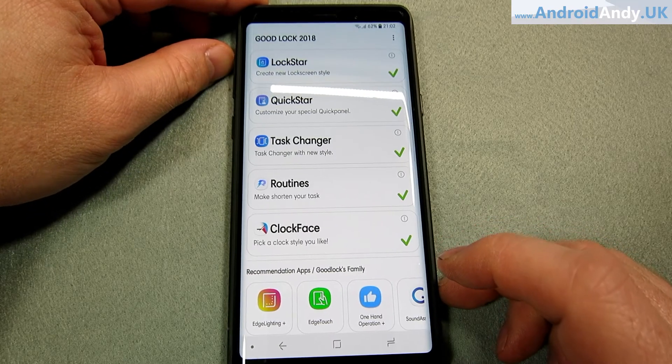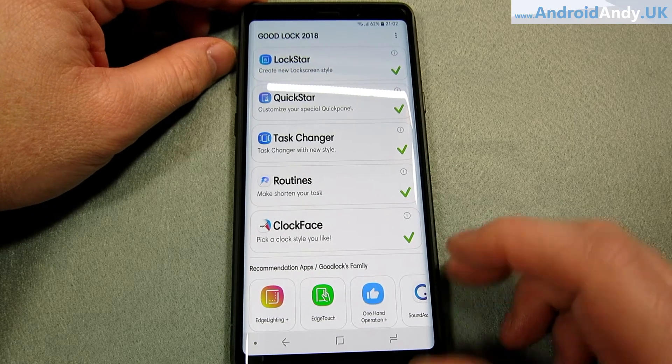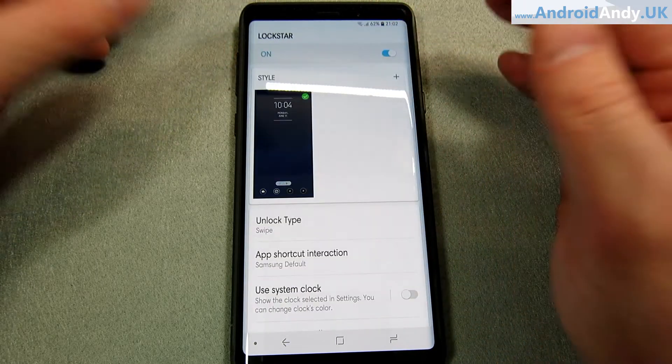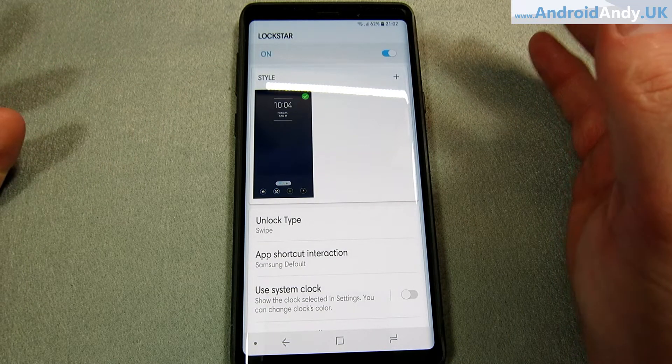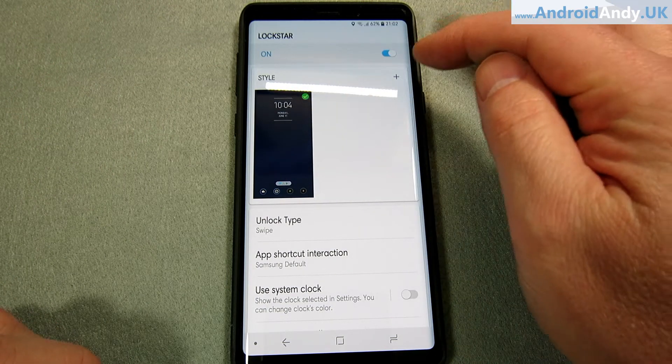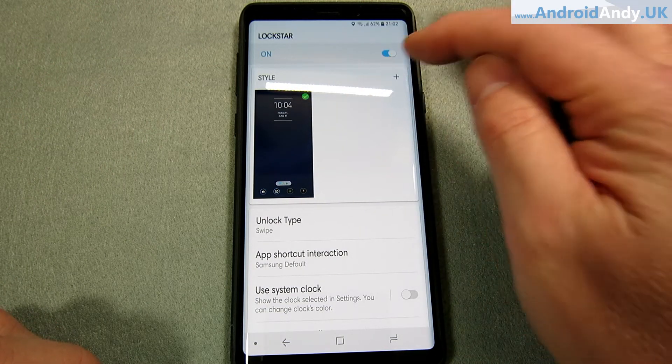I'm just going to briefly show you what each one does. Basically they let you customize — so in this case, the actual lock screen.